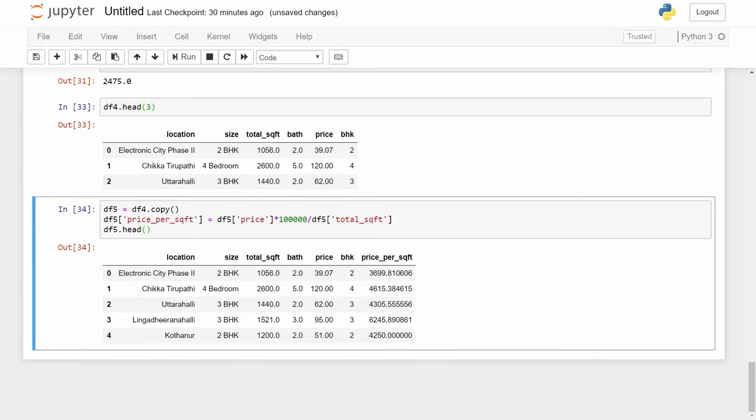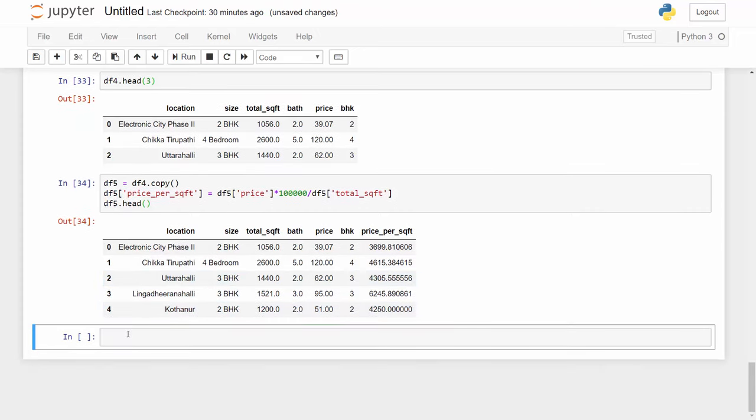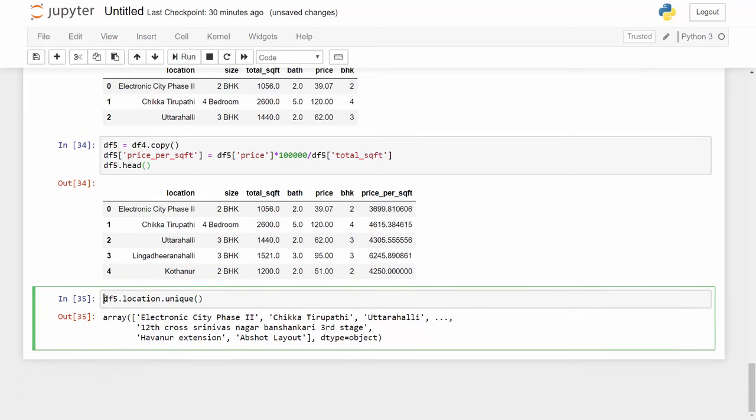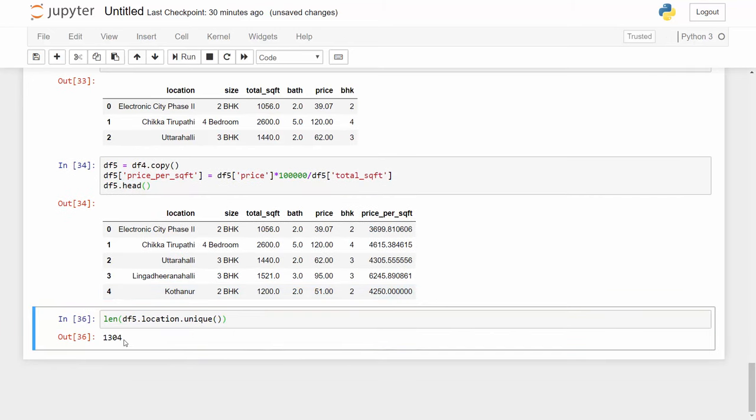So let's keep this column, we'll look into this column later but meanwhile we will now explore the location column. I have these locations. I want to check how many locations are there and how many rows are available in my data set for location. Location is a categorical feature here because it's just a category, it's text data. And if you have too many locations it can create a problem. So let's first check how many locations I have in total. If I do df5.location.unique it will show me the unique number of locations. And if I do the count you will find that I have 1300 locations which is a big number.